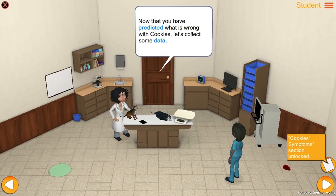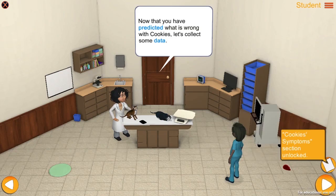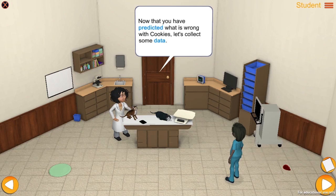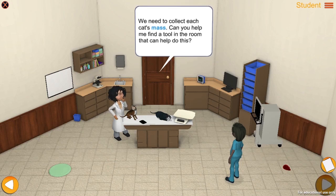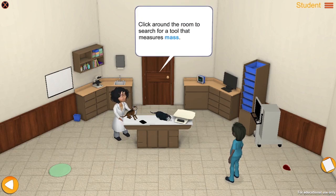Now that you have predicted what is wrong with Cookies, let's collect some data. We need to collect each cat's mass. Can you help me find a tool in the room that can help do this? Click around the room to search for a tool that measures mass.